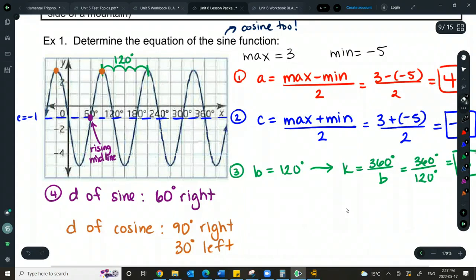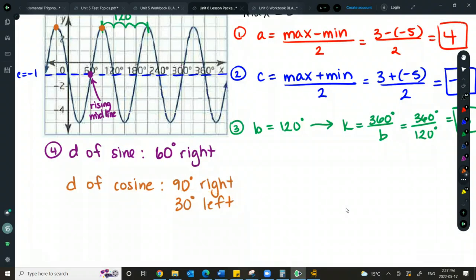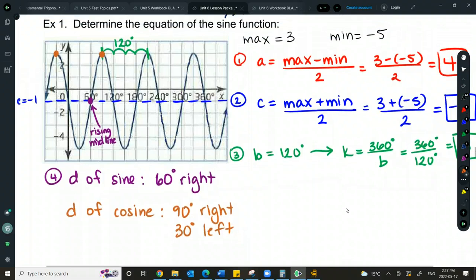You can do either. Any wave function can be expressed as sine or cosine. We can create either one — they'll just have a different D value shift. I'll show you on Desmos how they're the same function.